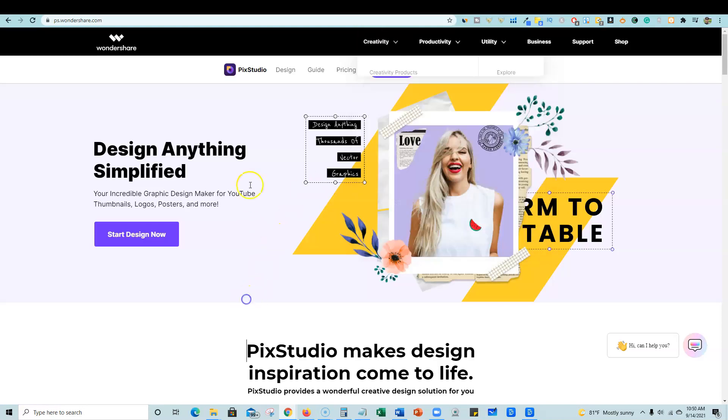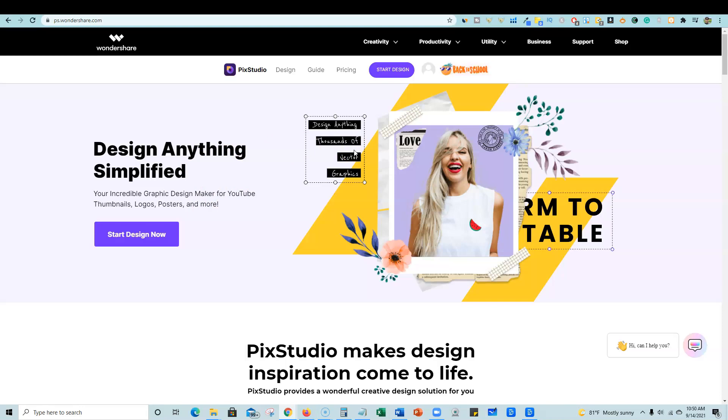And this one right here is PixStudio online graphic design. And so that's what we're looking at right now. Design anything simplified.